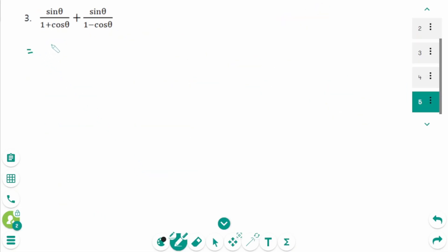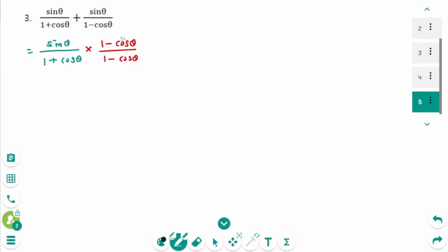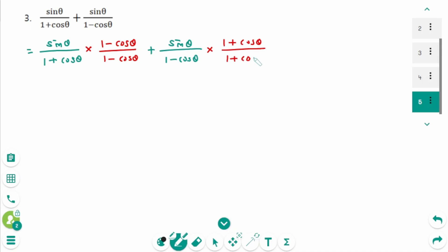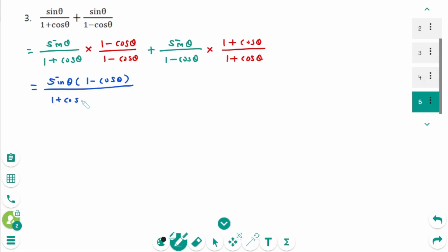Question 3. Sine zeta over 1 plus cosine zeta, times 1 minus cosine zeta over 1 minus cosine zeta, to make the common denominator equal to 1 plus cosine zeta times 1 minus cosine zeta. Plus cosine zeta over 1 plus cosine zeta, times cosine zeta times 1 minus cosine zeta over 1 plus cosine zeta times 1 minus cosine zeta.